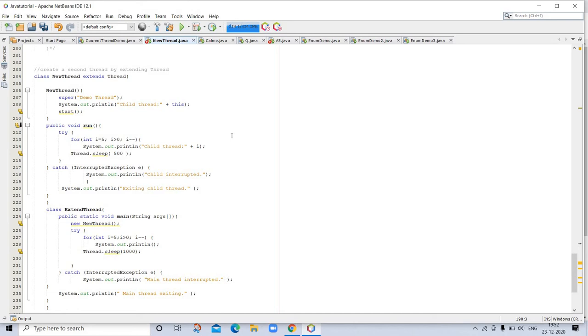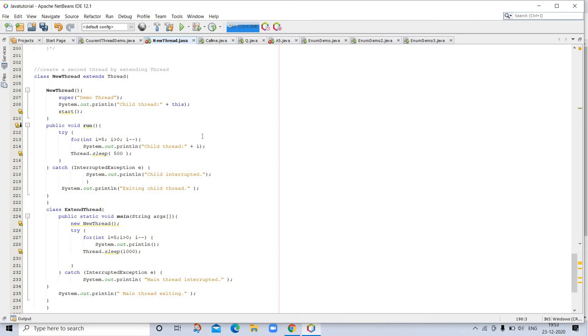The main thread sleeps for 10,000 milliseconds. Shortly you will see a better way to wait for a thread to finish. Now our next topic is extending Thread.